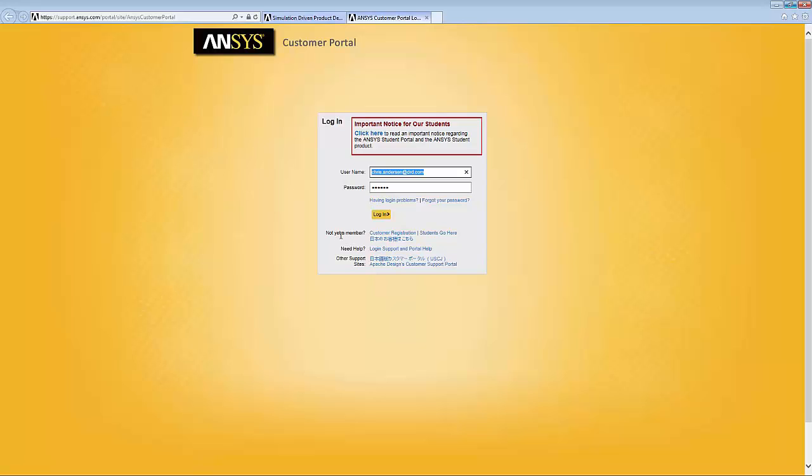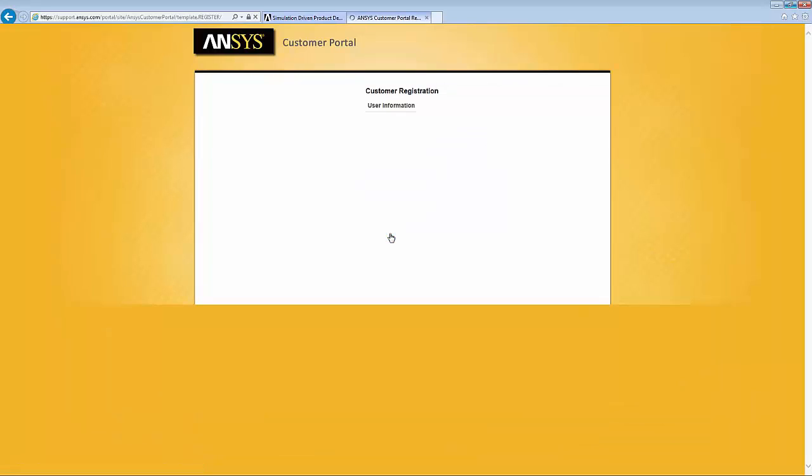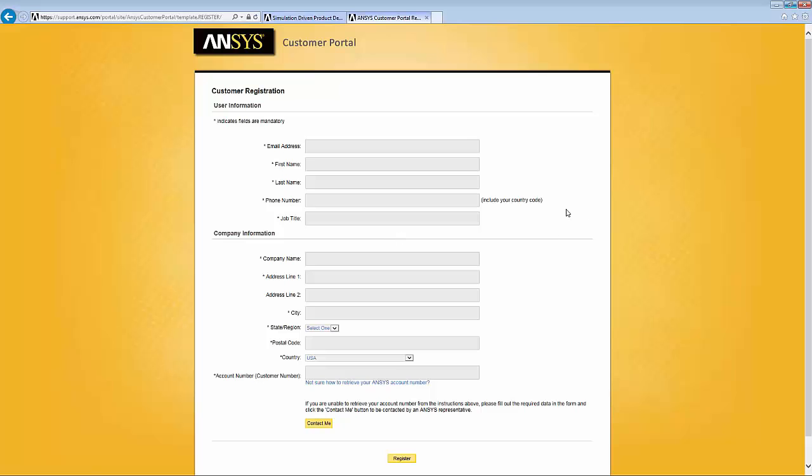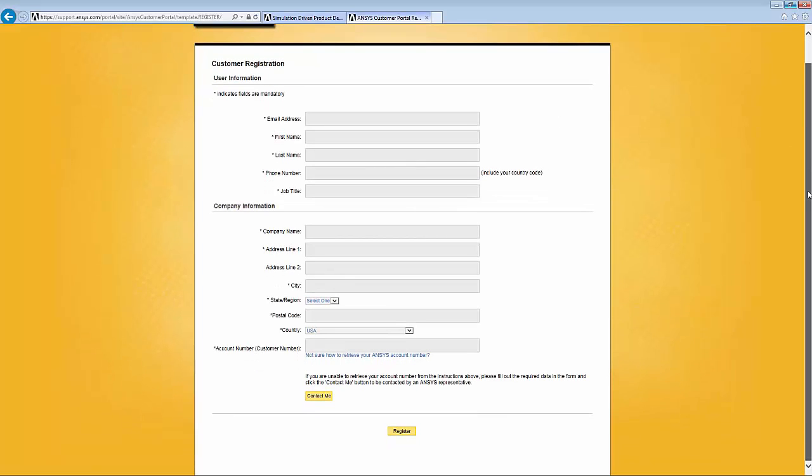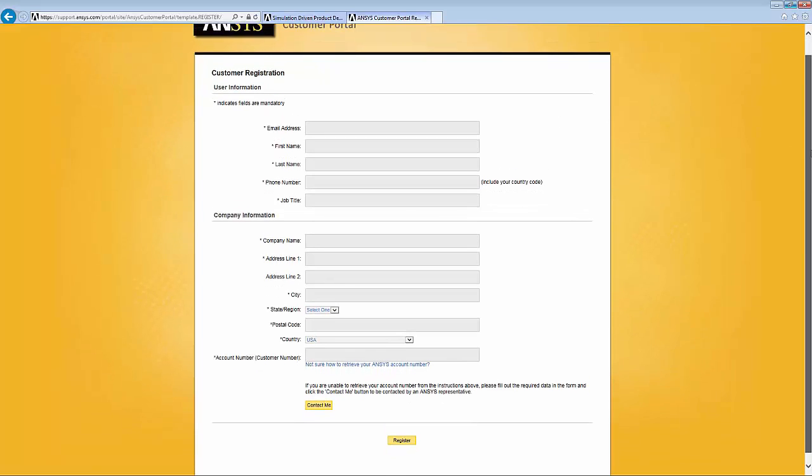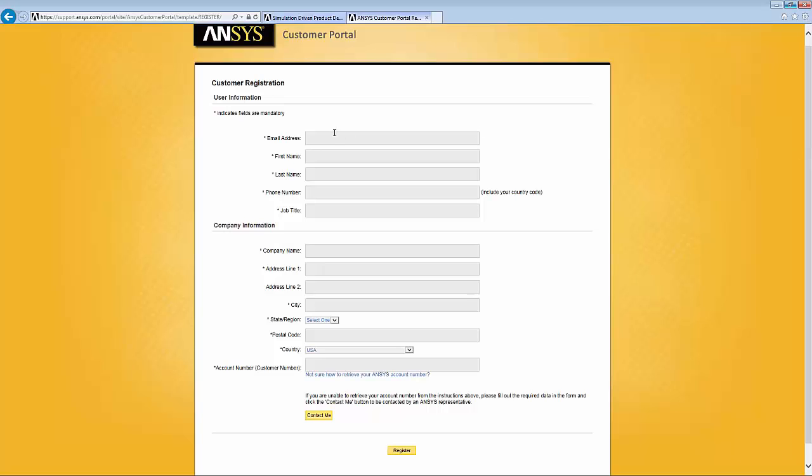The first step is to hit this button, customer registration, which brings up a form which is for the most part simple to fill out. For the most part you just fill in information that you have such as your email address, your name, phone number, and so forth.